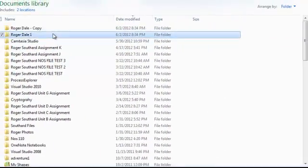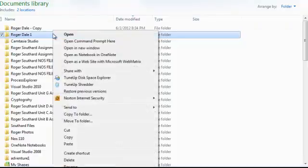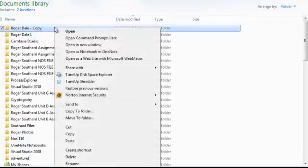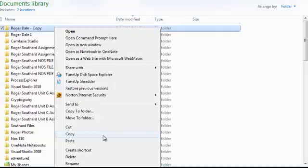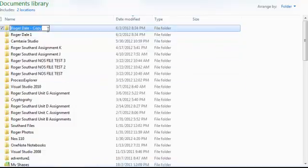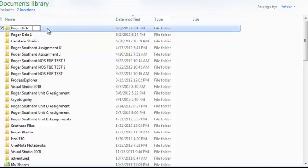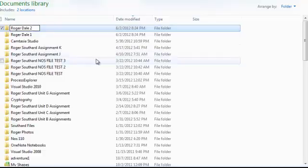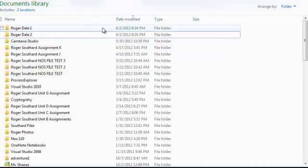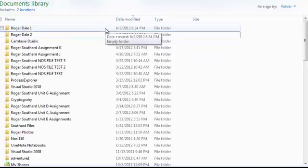I'm going to go to the next one and rename it. Right-click on this one. I'm going to name it too. Click on rename. Roger Dale Two. Okay. I have both of them here. I have Roger Dale One and Two.